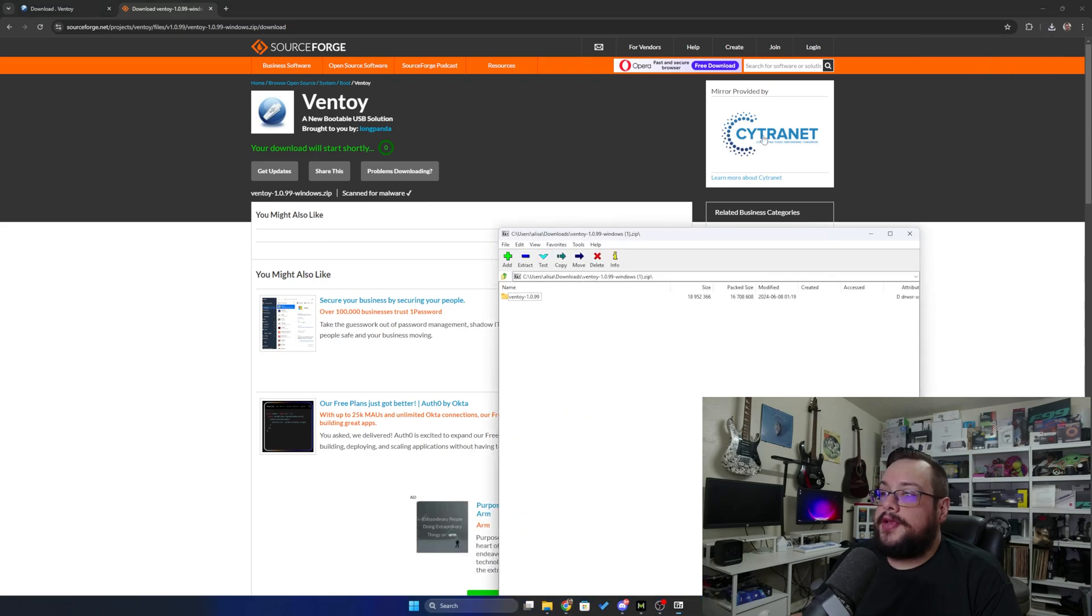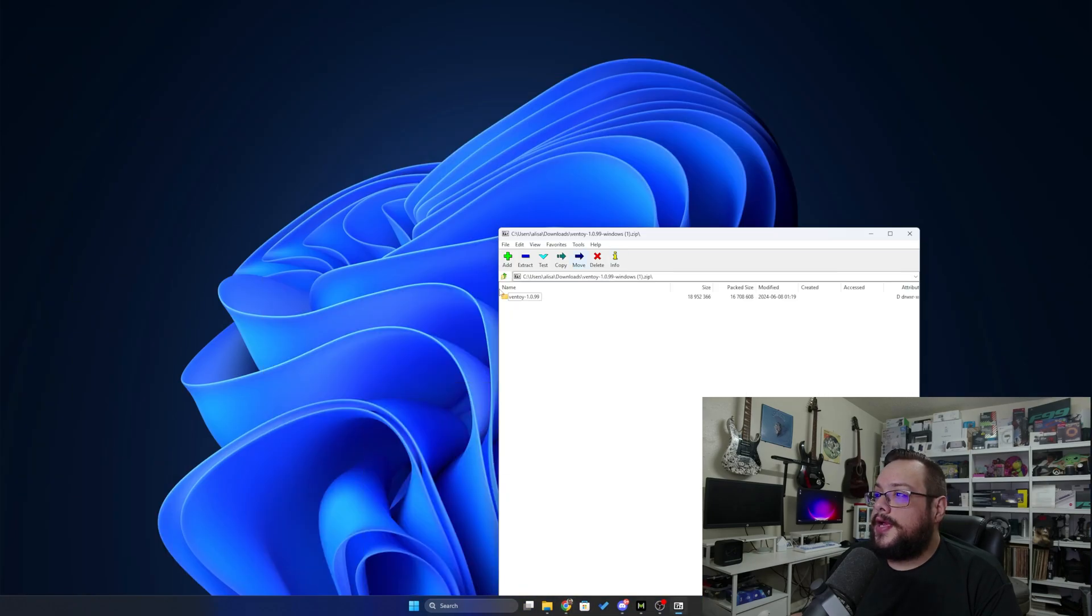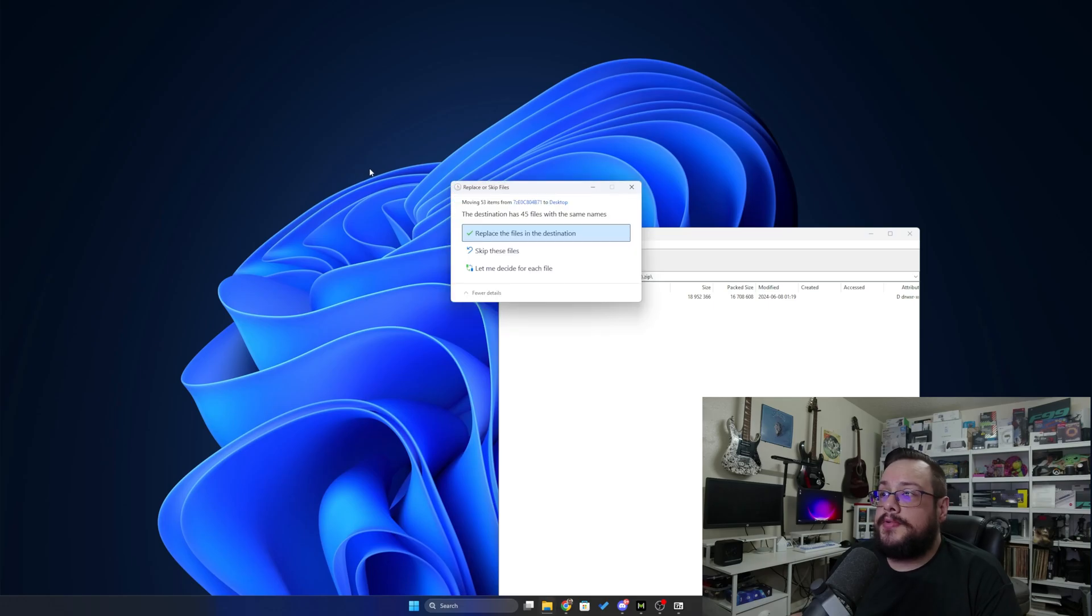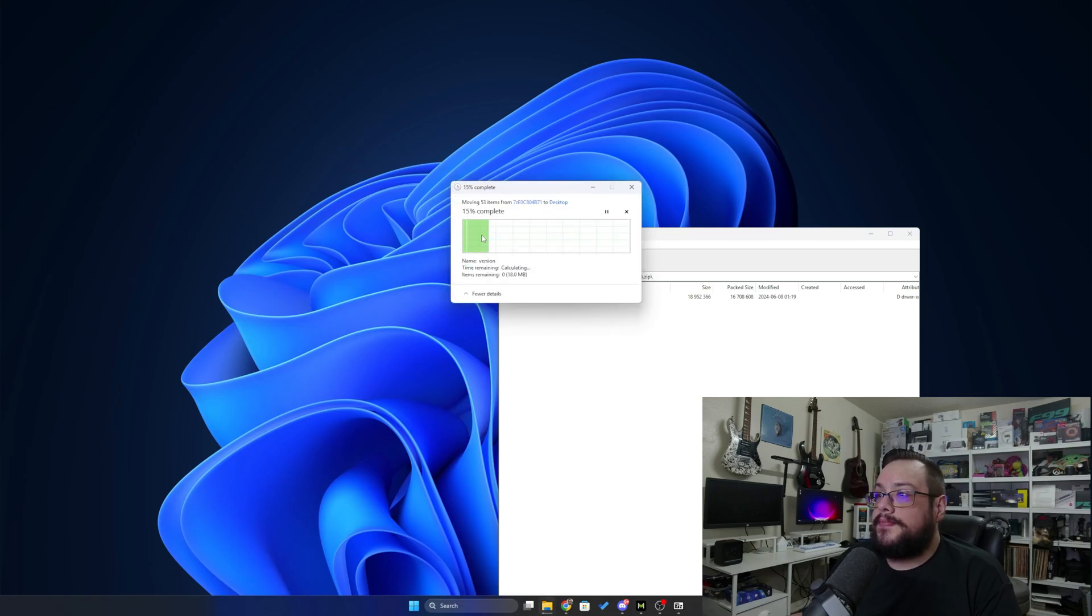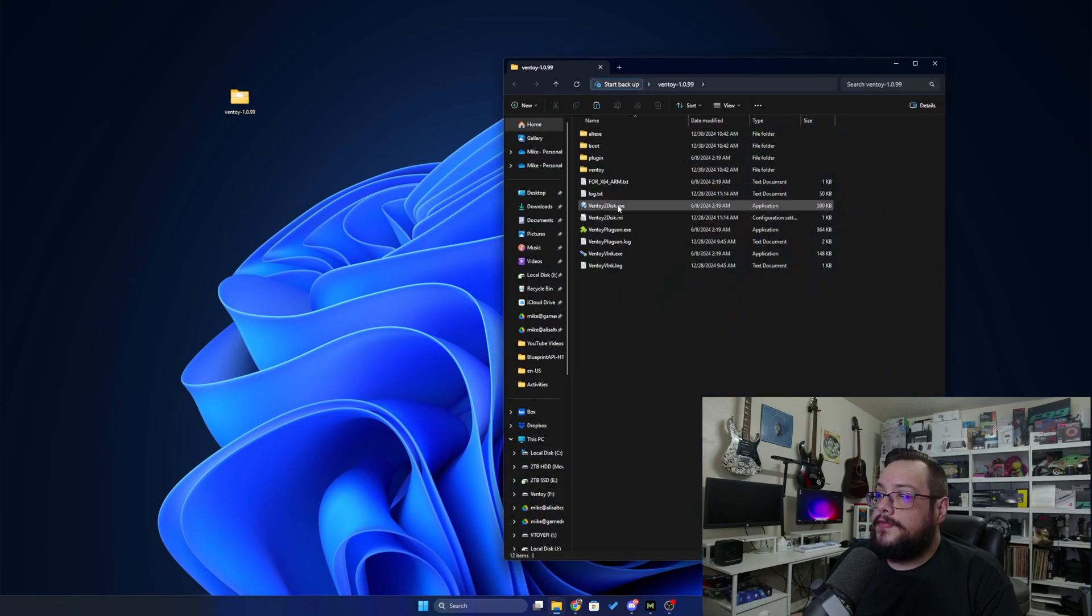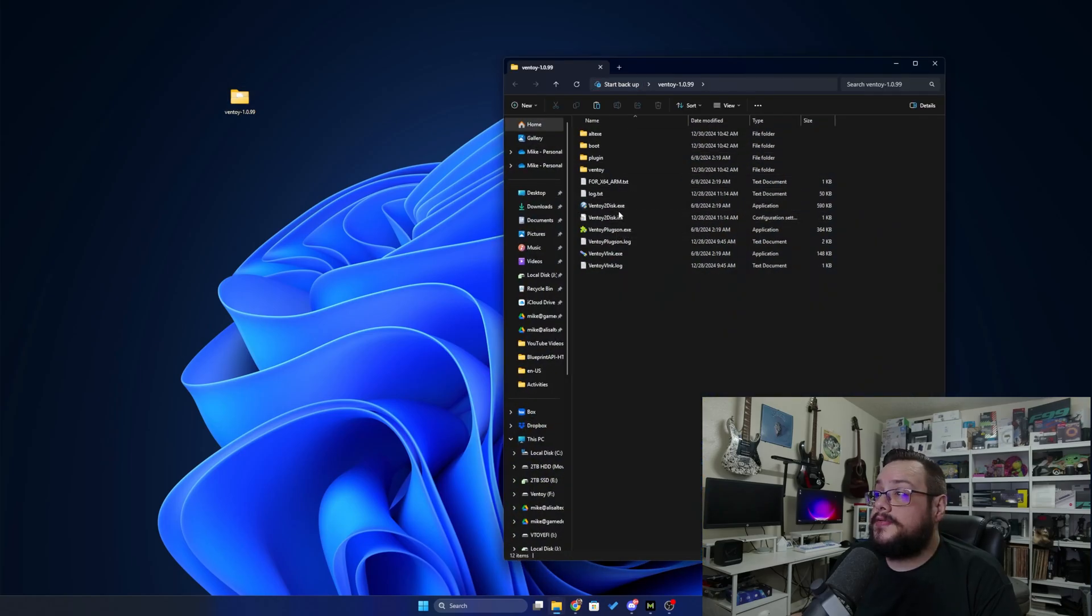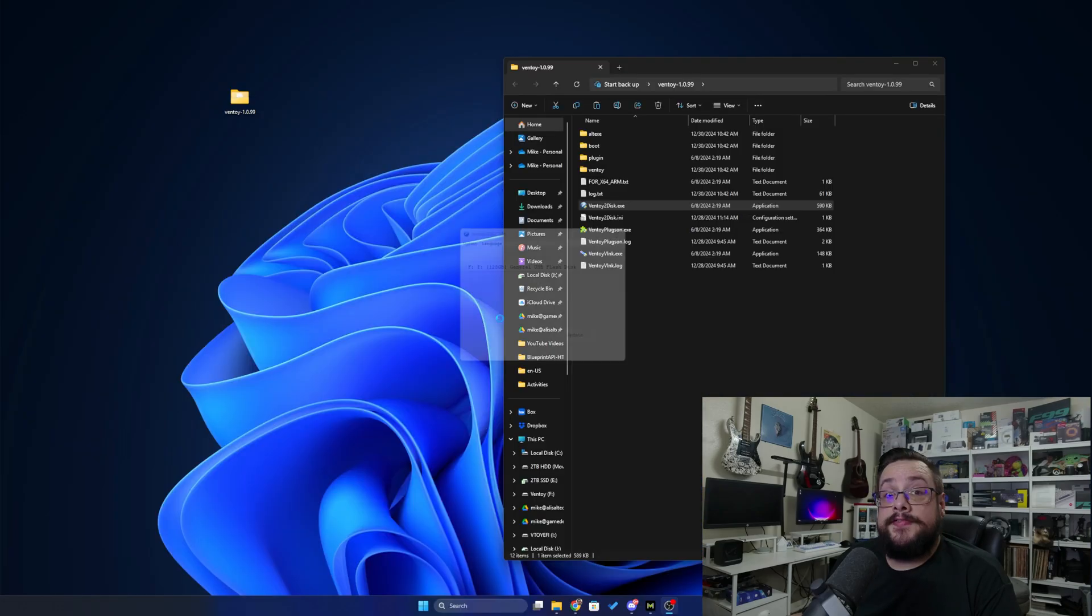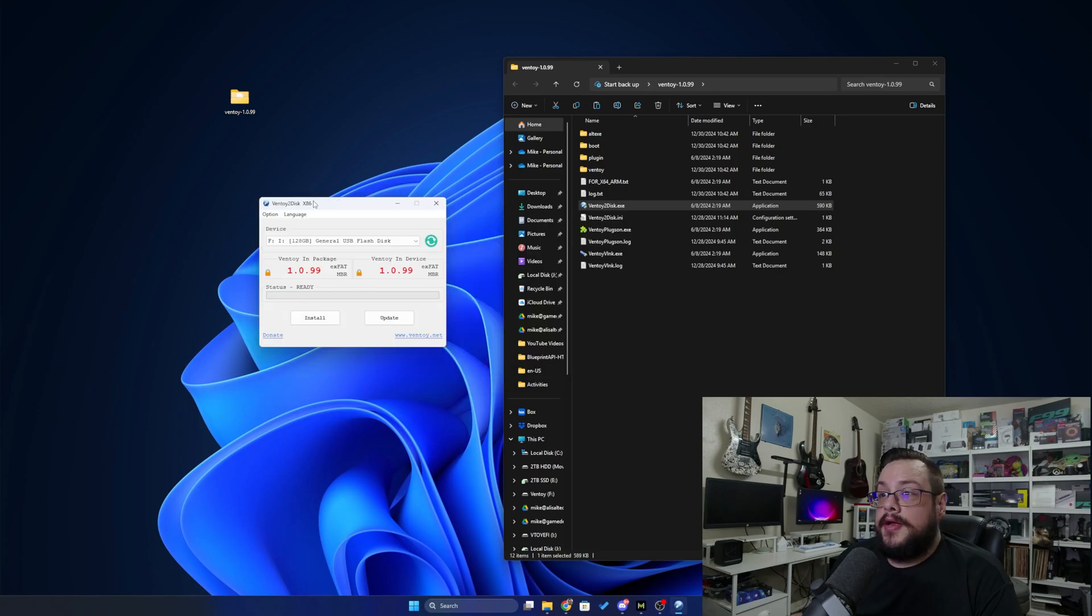Once you've downloaded that, you can go ahead and open up the folder and place that somewhere like on your desktop or in the downloads folder. So I'm going to go ahead and open up Ventoy and we're going to look for Ventoy to disk. Give it a few seconds to open up.